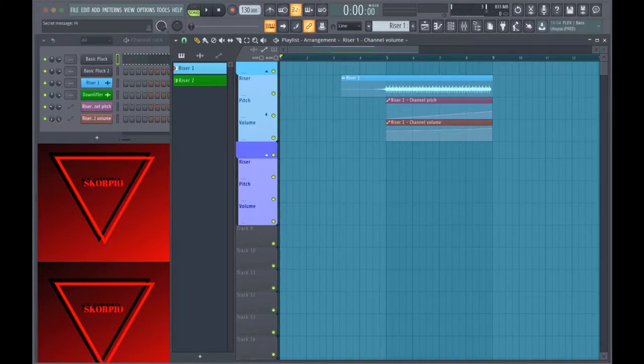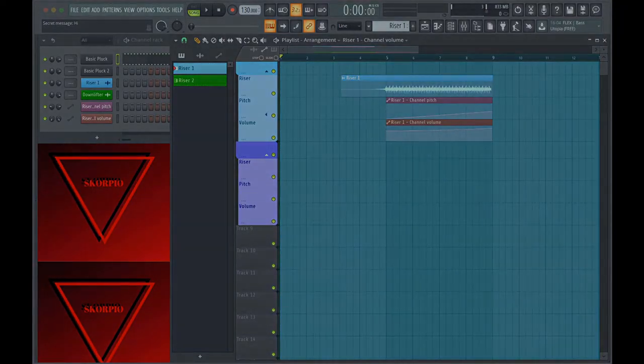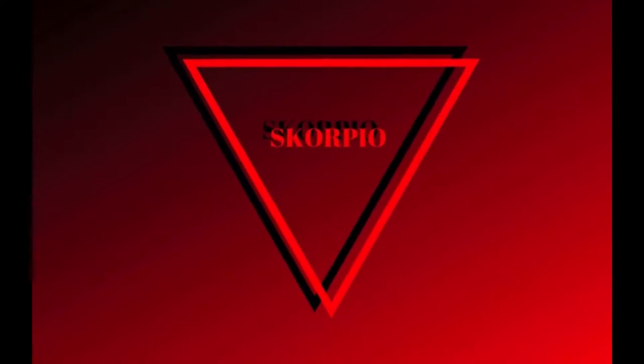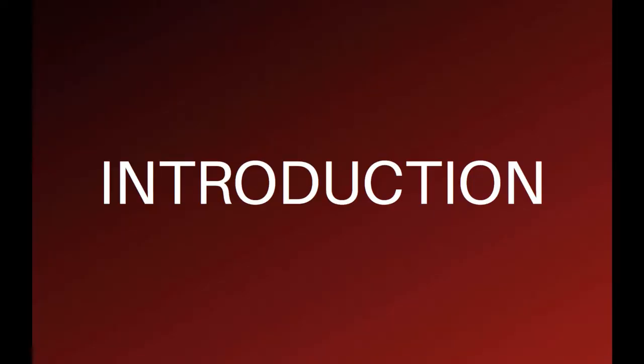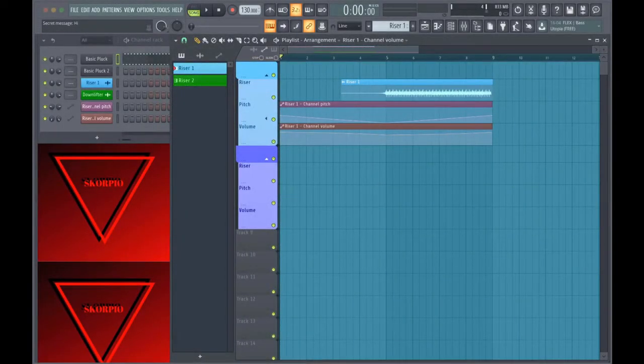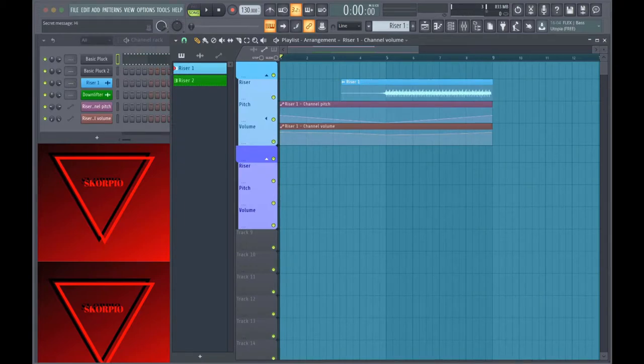If you haven't checked that out yet, the link is in the upper right corner. So first thing I'm going to do is let you listen to the riser so you know what it sounds like.